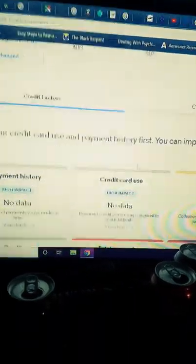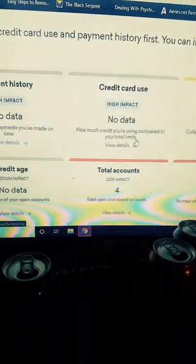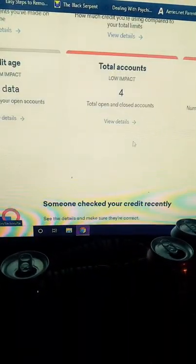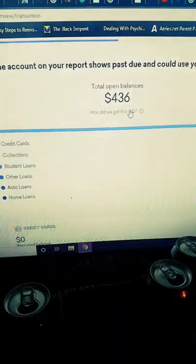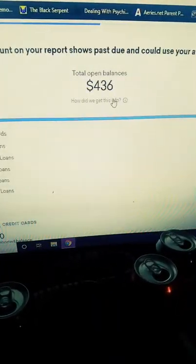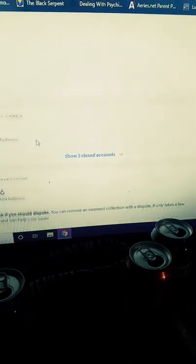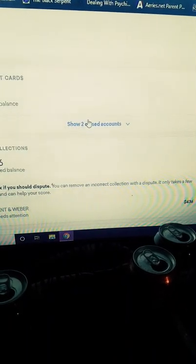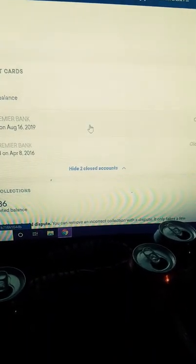Let's see. Oh, look, 436. What's that about? Oh, how weird. Look, two closed accounts.